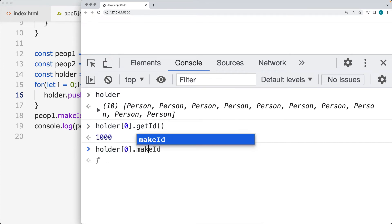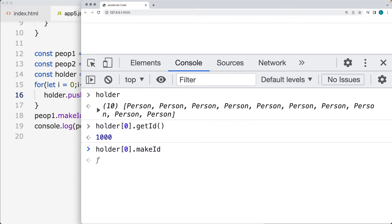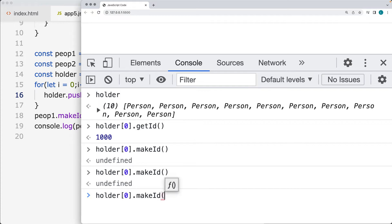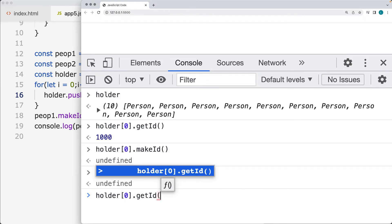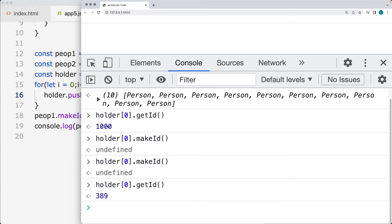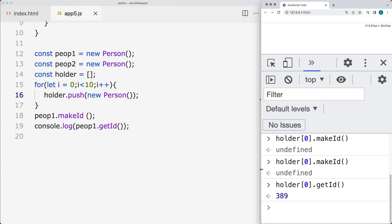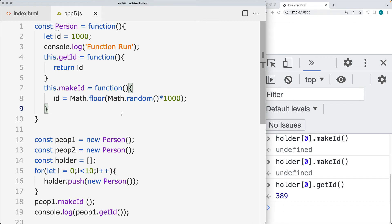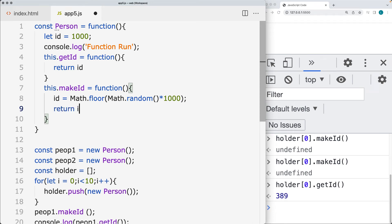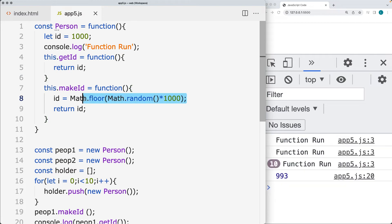We can also use the makeID method within each one of these, and that will generate a new ID. If we then get the ID, it's not returning anything — that's why we're getting undefined in the console, because there's no return back. We can, however, do a return of the ID when we generate a new ID. And for this one as well, we're going to generate and create a brand new ID, so that will give different IDs to each one.